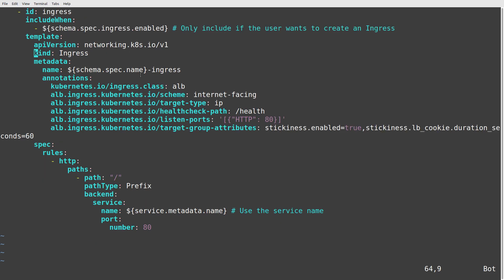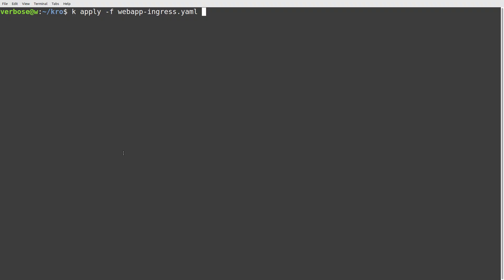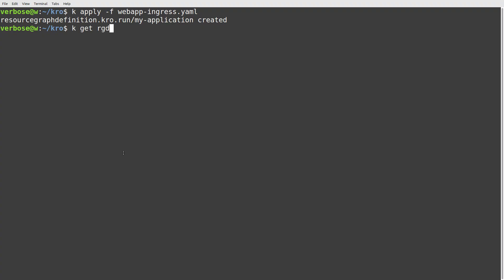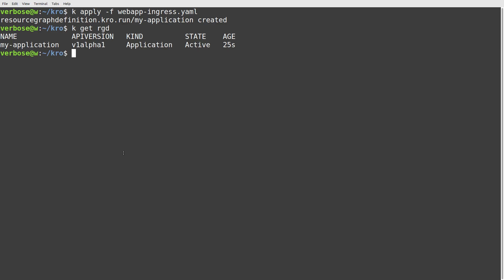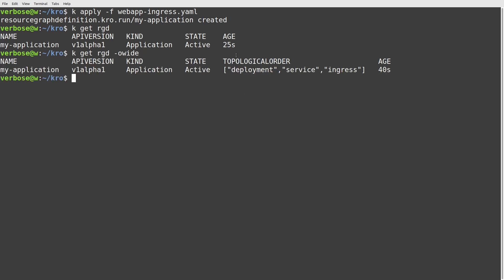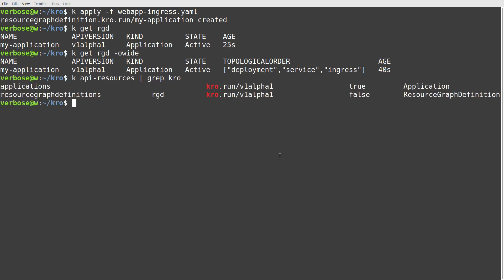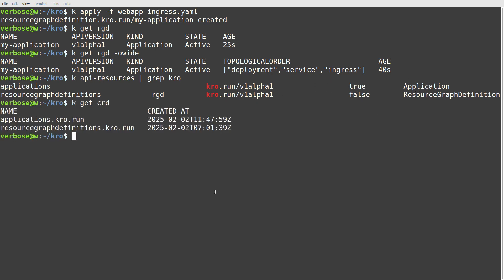This is all pretty standard stuff. Back on the command line, let's do kubectl apply -f on that manifest. Now let's do kubectl get RGD. You can see that 20 seconds later, my-application with kind 'application' is now in an active state. And if we also describe it, you can see the topological order: deployment, service, and ingress. And if I do kubectl api-resources again, we now have a namespaced resource called 'application', and similarly for CRDs.